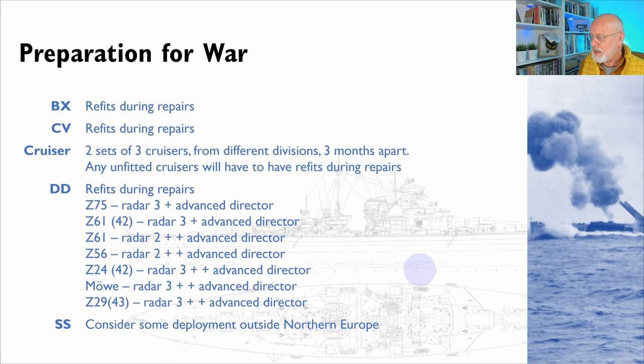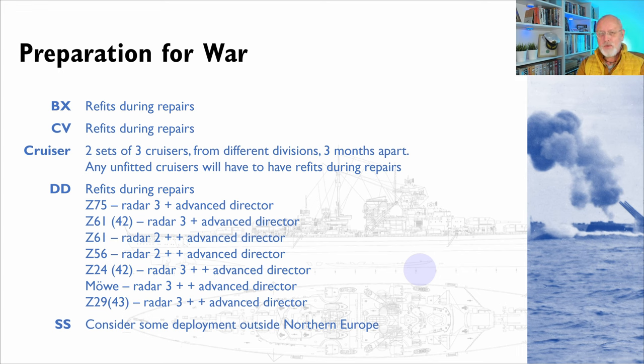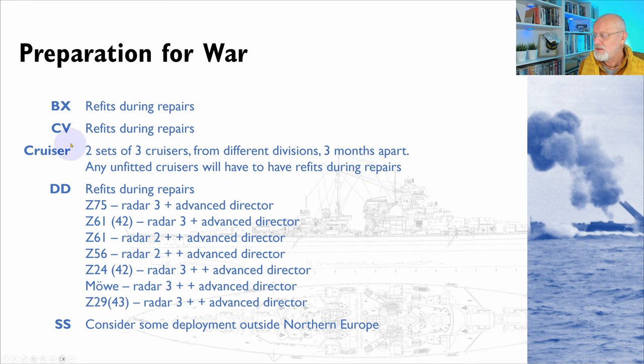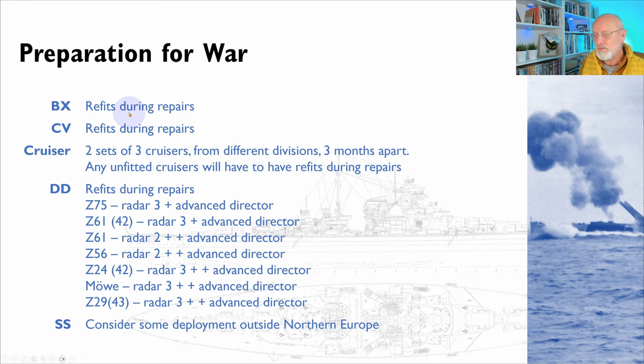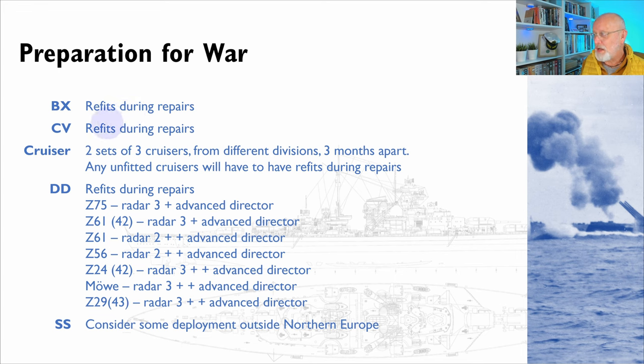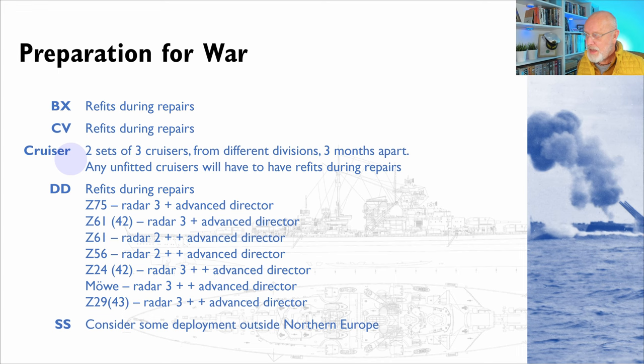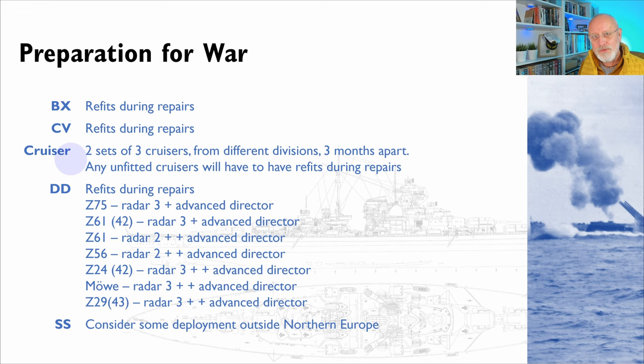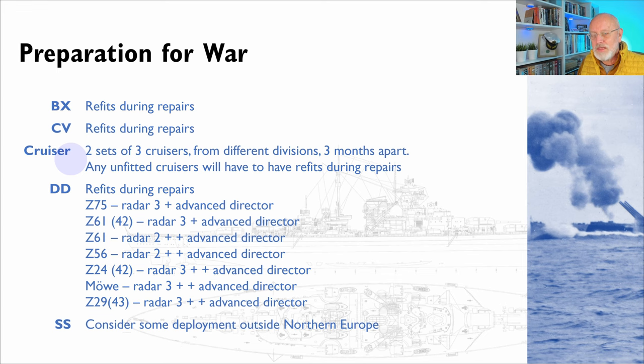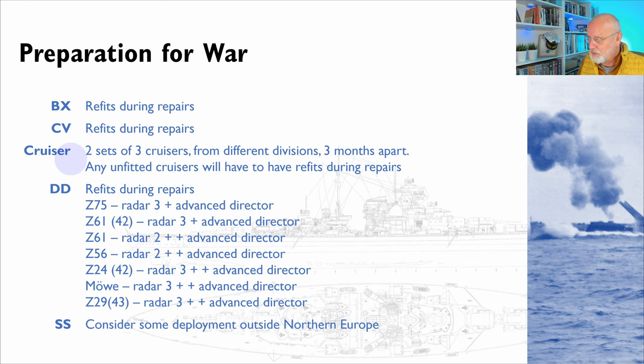And then I just wanted to give some thought about how are we going to prepare for this war. So the battlecruisers, we can't refit them. We can't risk having them go in and then war starts. So I'm only going to refit them when they need to be repaired after battle. Ditto for the carriers. For the cruisers, although we've refitted a lot of the heavy cruisers, we still have nine cruisers that haven't had a modern refit to increase their fire control and radar to the most modern available.